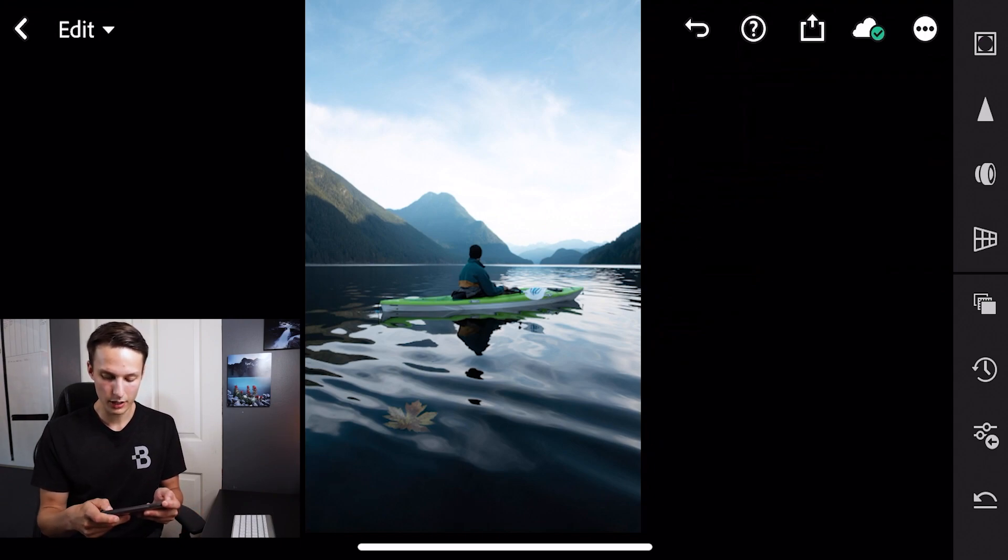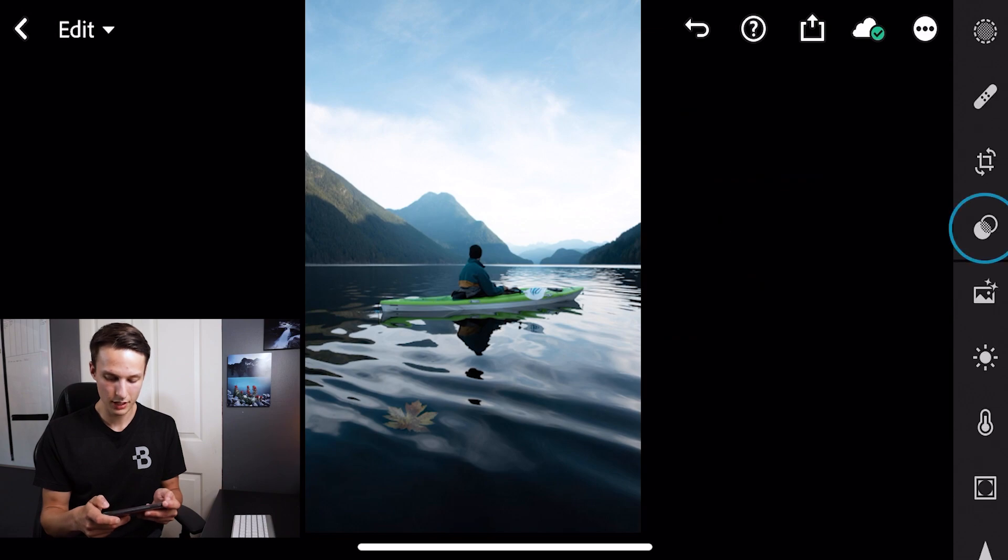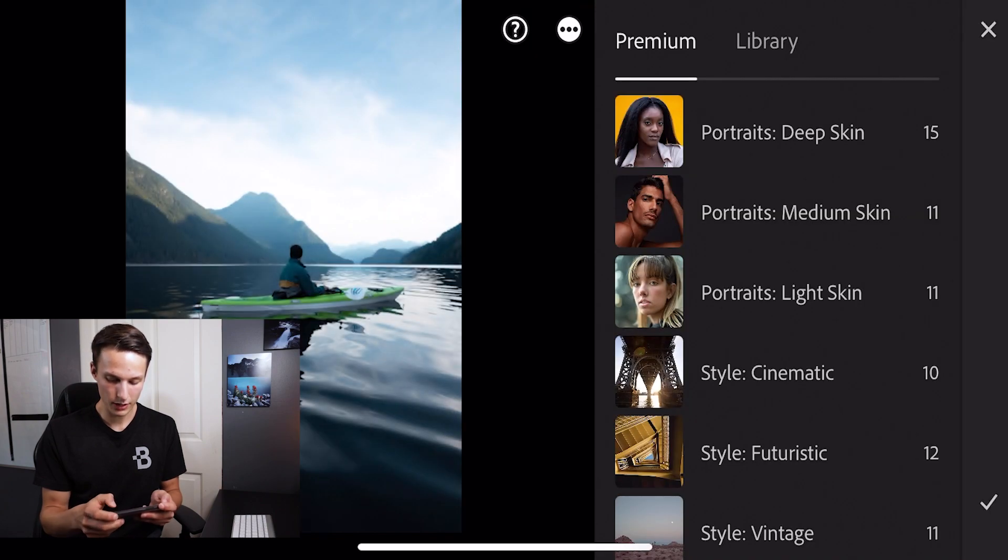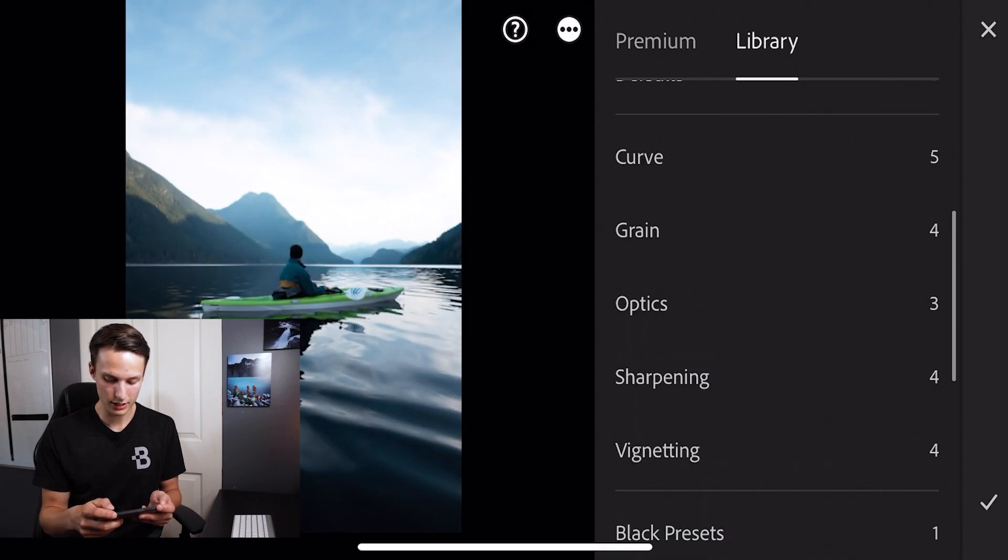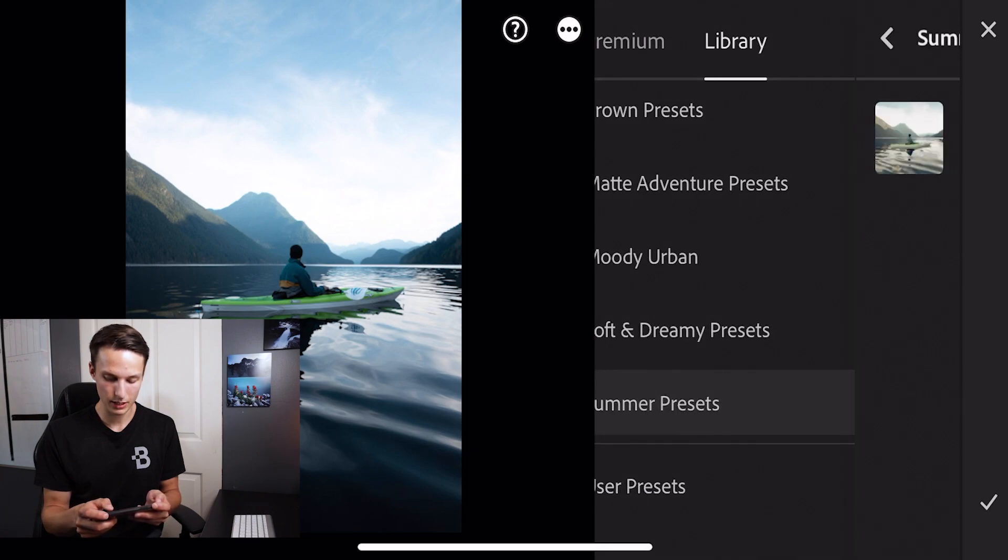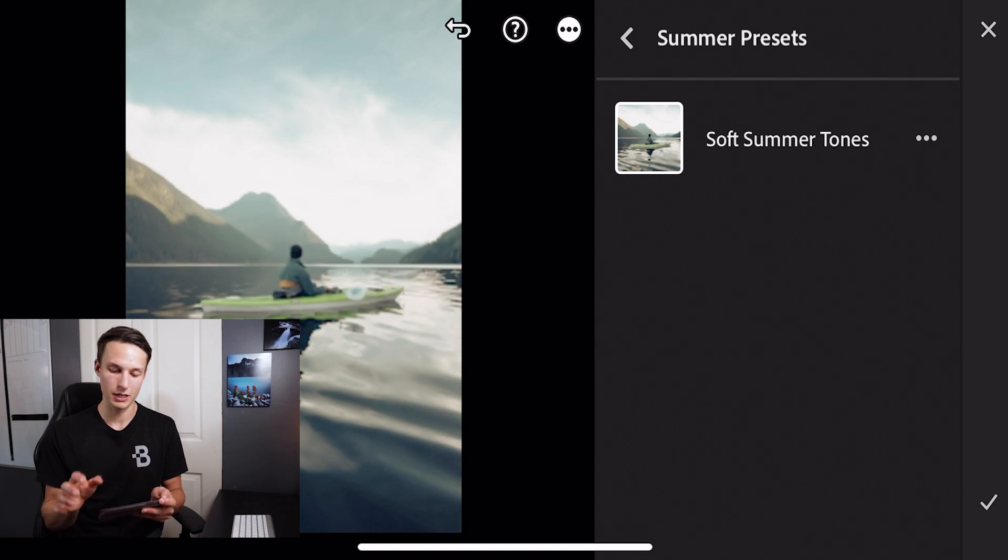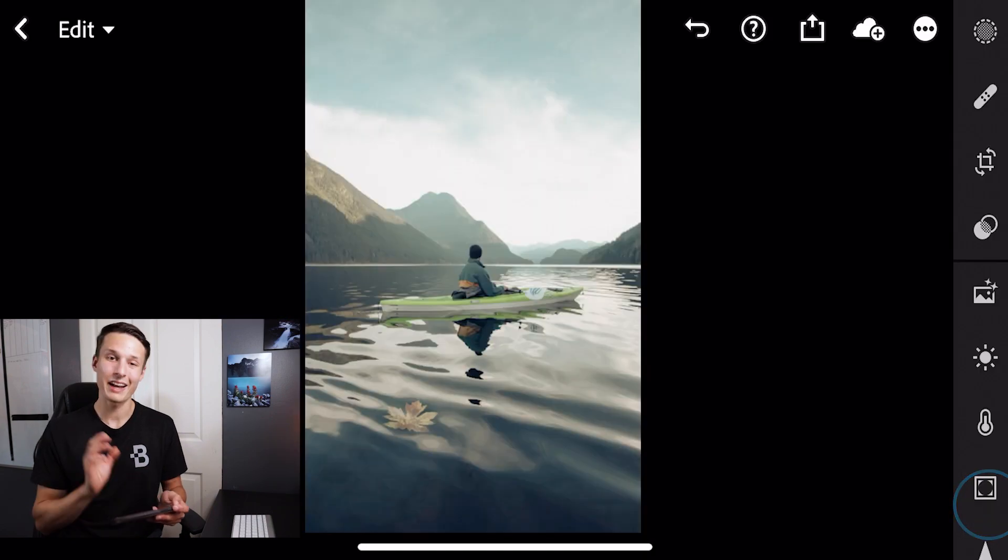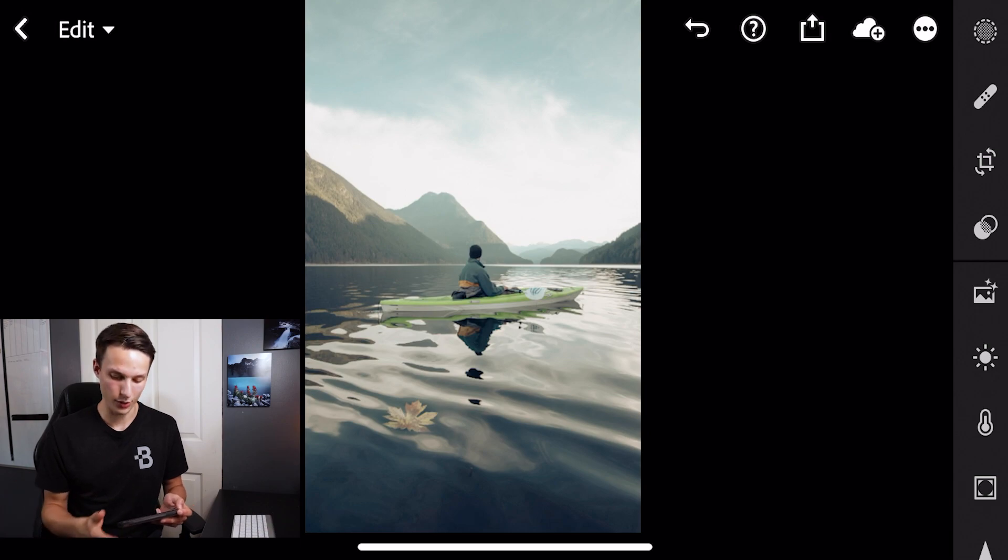So to apply a preset, we're going to go to our preset option and then we're going to go to our library and find the preset that you want to apply. In this case, I want to apply my summer preset, summer soft tone. So now my preset has been applied. I'll press the check mark to commit to that and now it's time to share this photo.